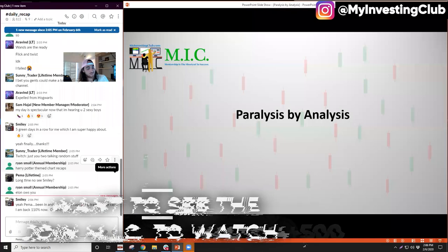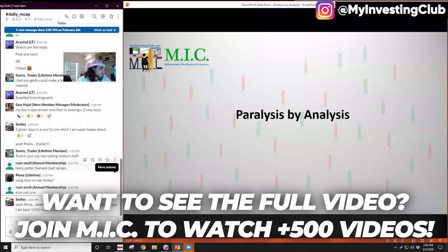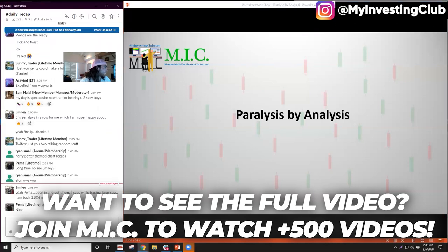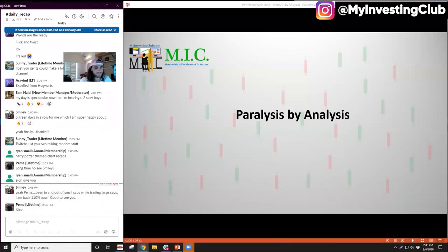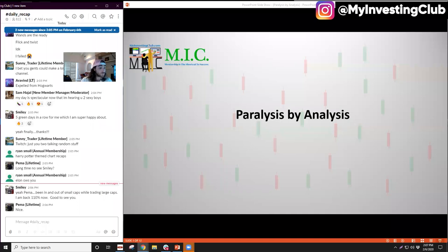So we're going to be talking about paralysis by analysis. This is such a general topic because you find analysis by paralysis in so many aspects of life — college, anything — but it's particularly applicable to trading because there's so much to analyze. Like I've talked about in webinar episode three, when I talked about trading being an art, not a science — it's kind of both — there's so much technical stuff that you can just hyperanalyze to where you literally can't pull the trigger.